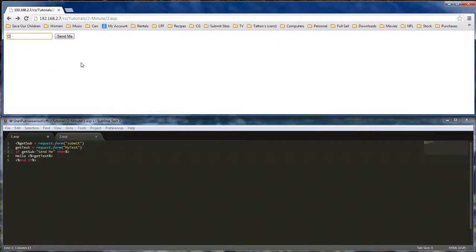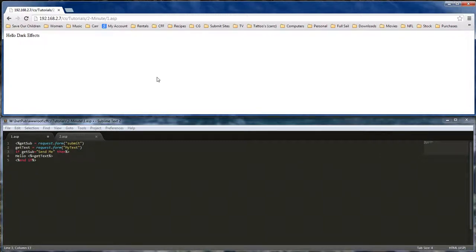So dark effects. And there you go. This is Wayne Barron with darkfix.net. Y'all have a rocking weekend. Bye bye.